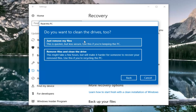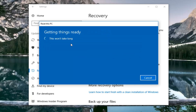Then it's going to ask if you want to clean the drives as well. If you're going to be donating the computer, I'd recommend selecting Remove Files and Clean the Drive — this will take longer. However, for most people the first option to just Remove My Files will be sufficient, so that's the one we're going to select for this tutorial.